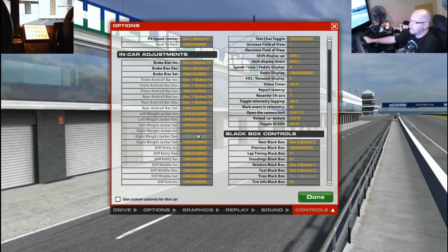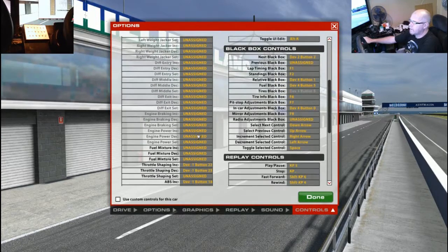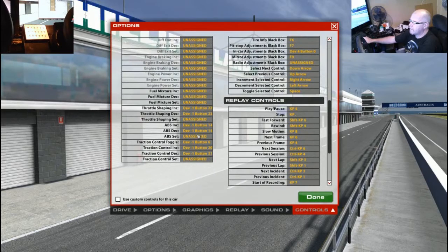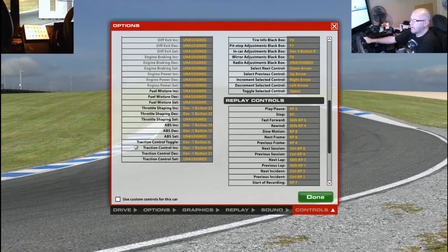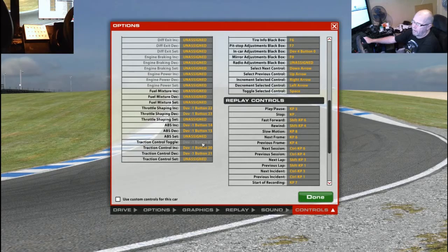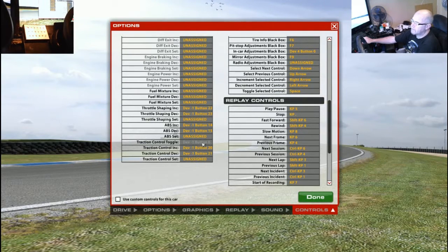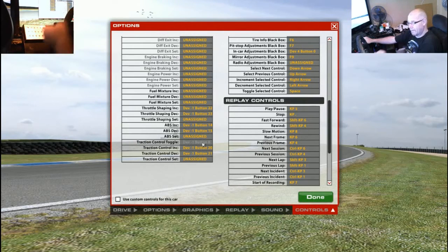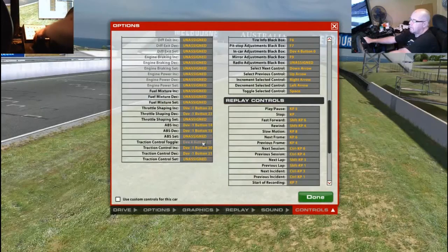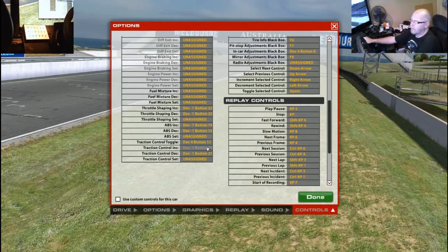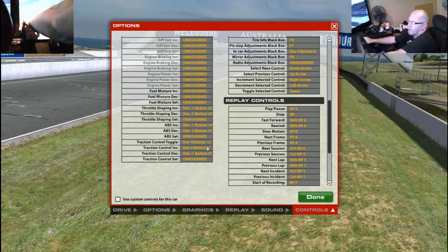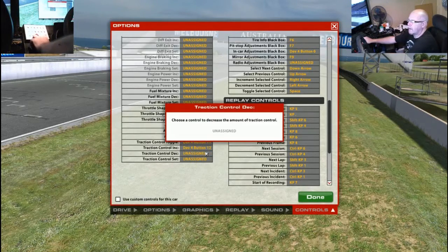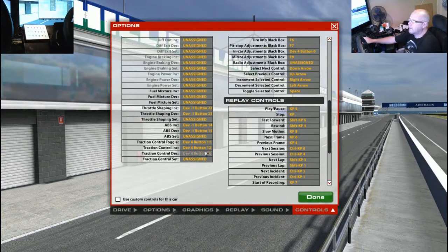Next one that I use all the time if the car has got it is traction control. Now there's three controls for traction control. There's a traction control on and off, which I think we probably should assign a button to. And then you can have traction control increase, which I'll assign to the toggle. So we'll be able to just toggle that up and traction control decrease. Done.